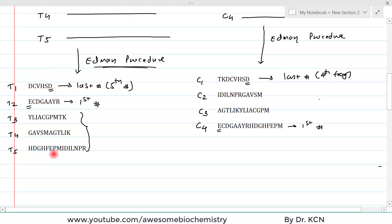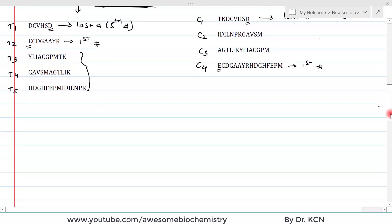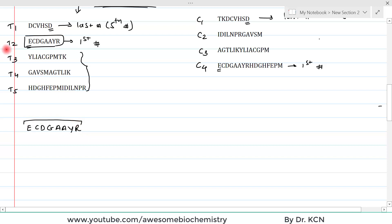Based on these two cleavage patterns, we can determine the complete amino acid sequence of the polypeptide chain — it is just a matter of solving a puzzle. The first fragment from trypsin (T1) starts with E. The sequence is E, C, D, G, A, A, Y, R. Checking the cyanogen bromide fragments, C1 also starts with E and shares the same sequence, confirming the match.